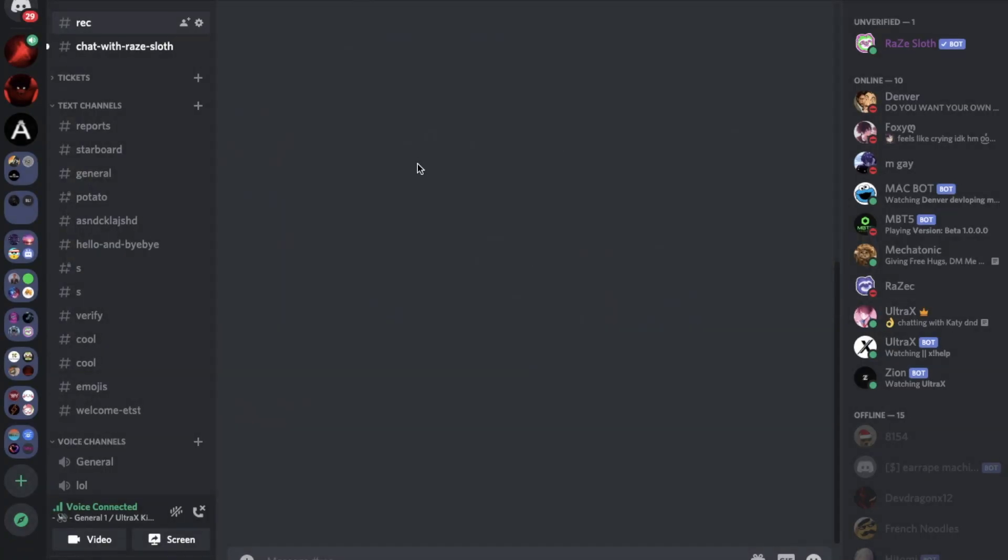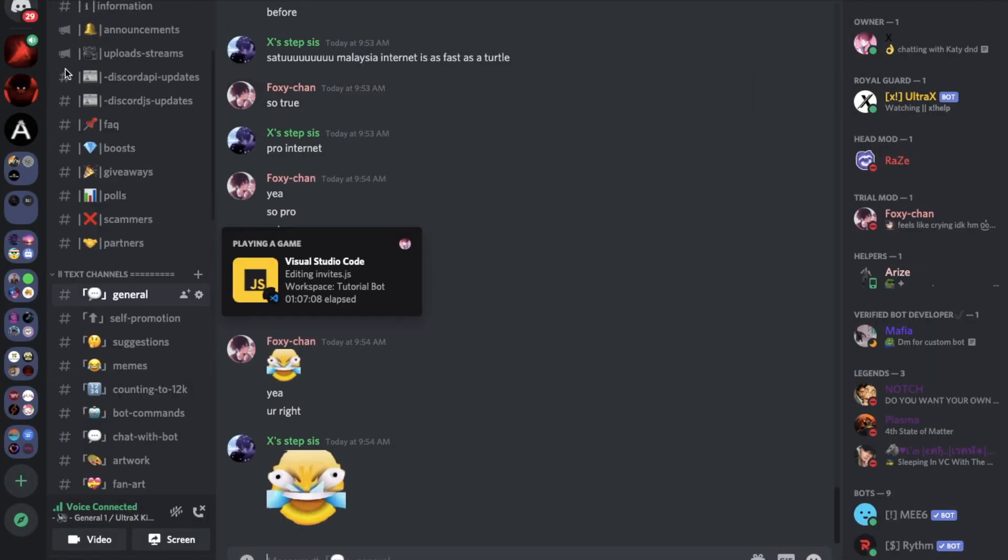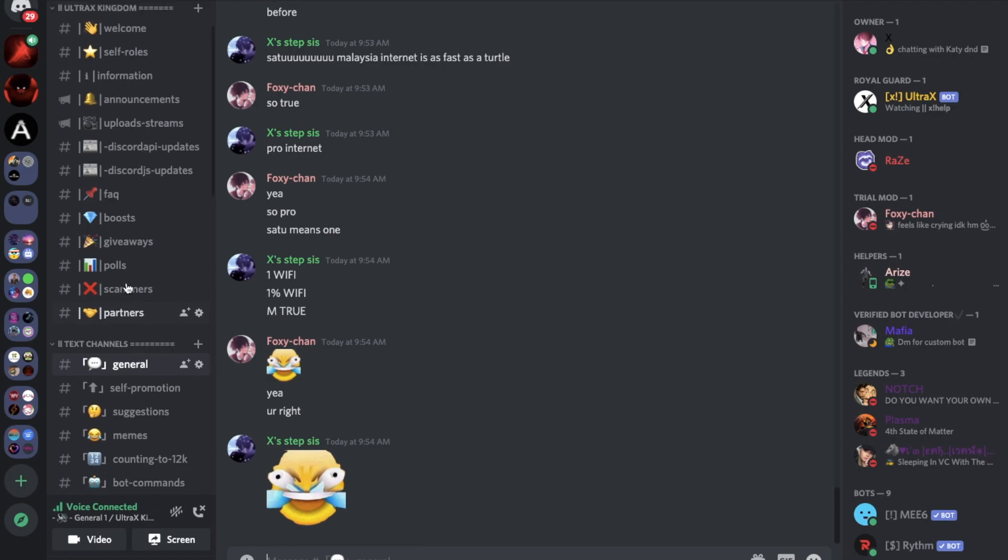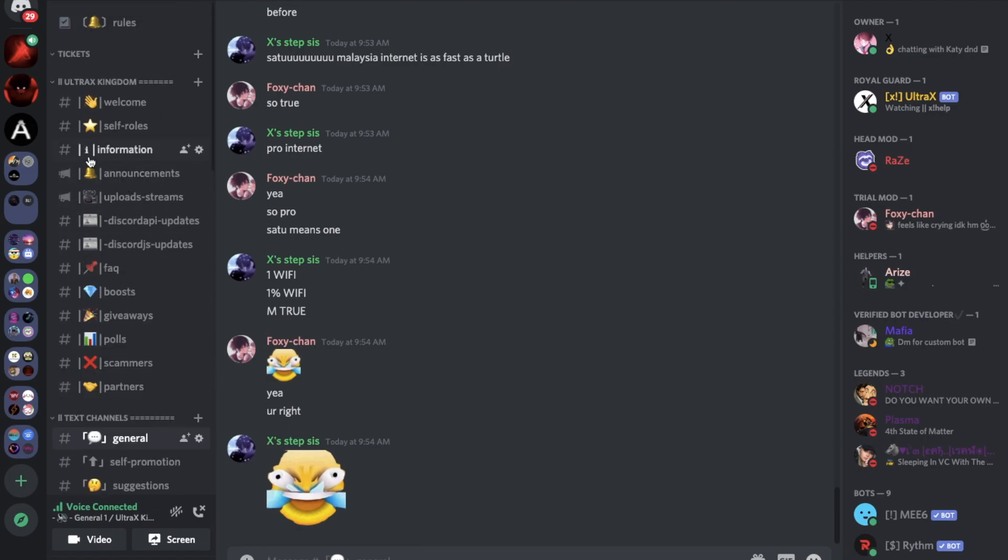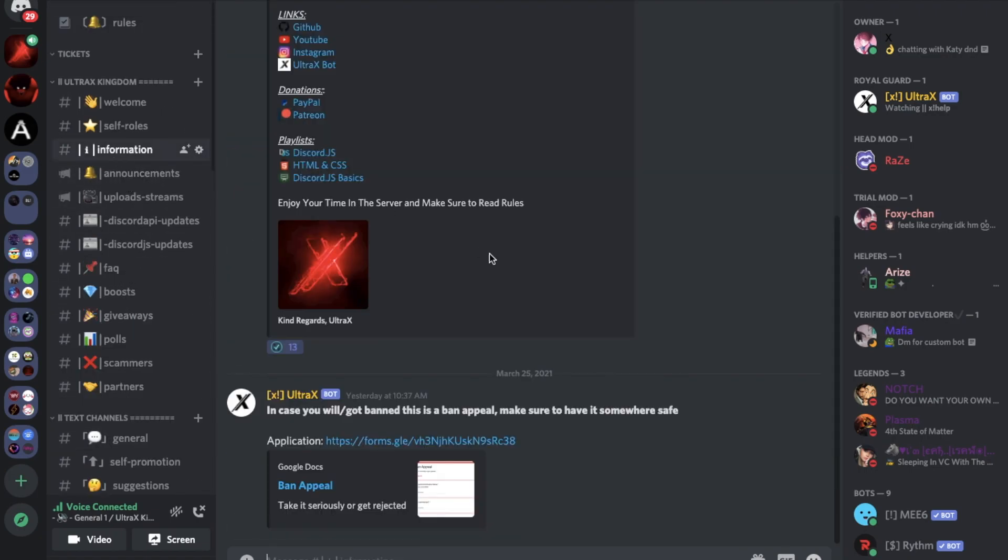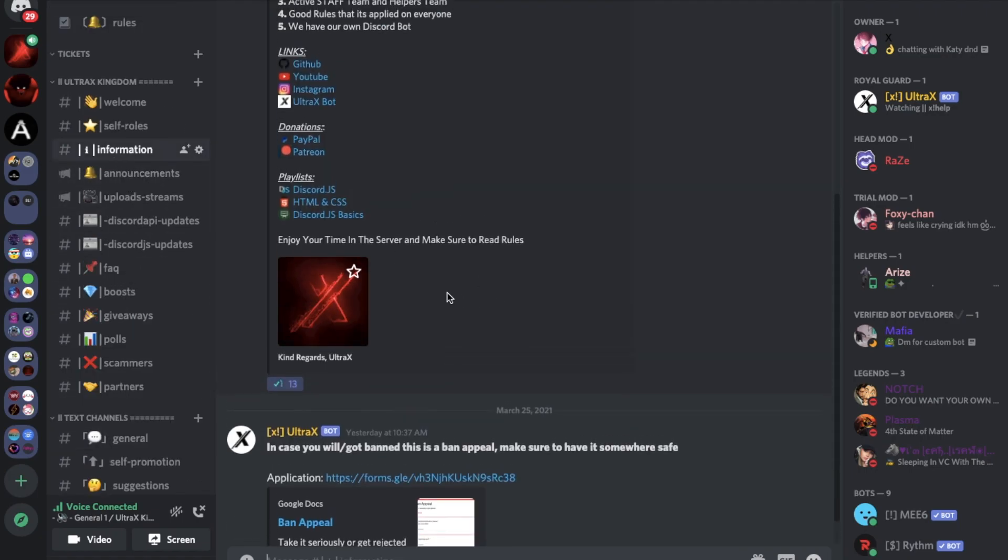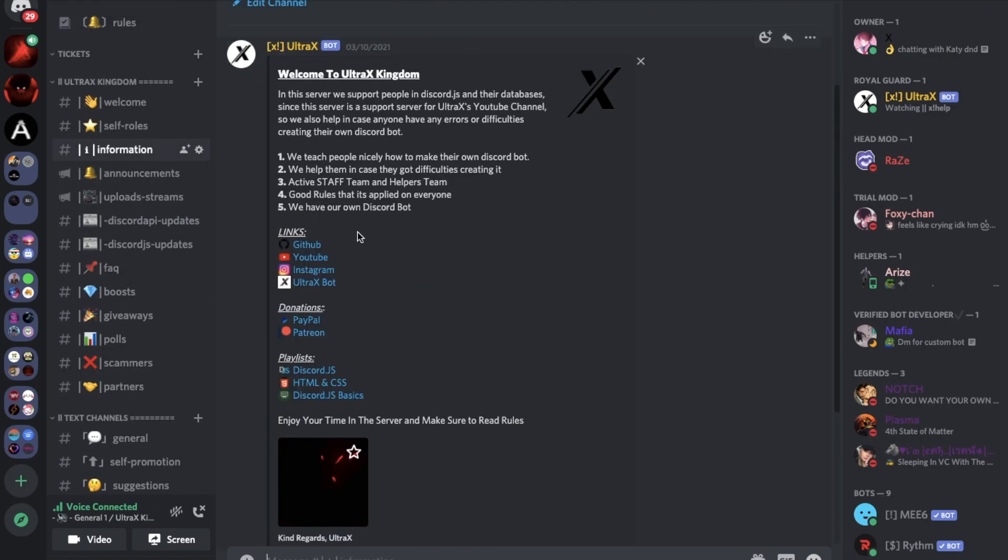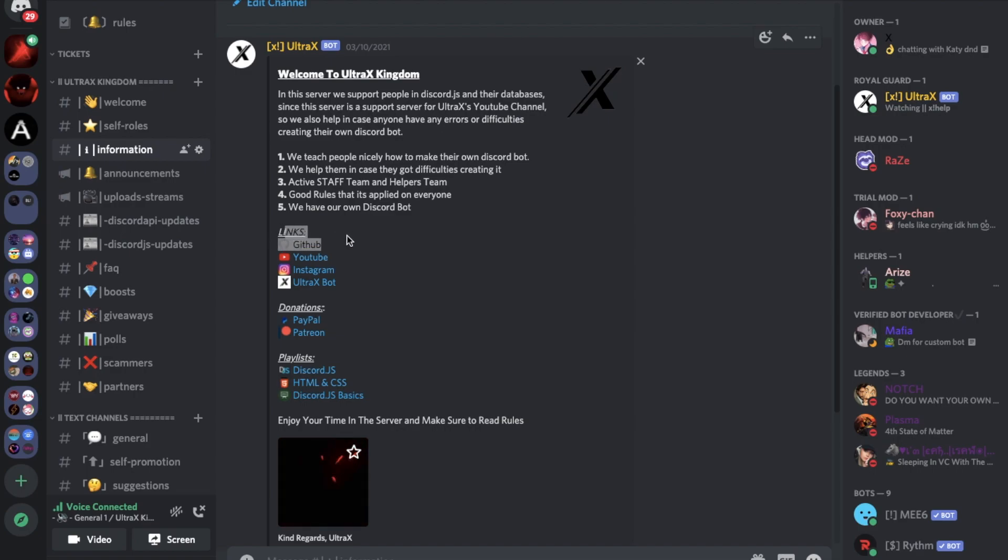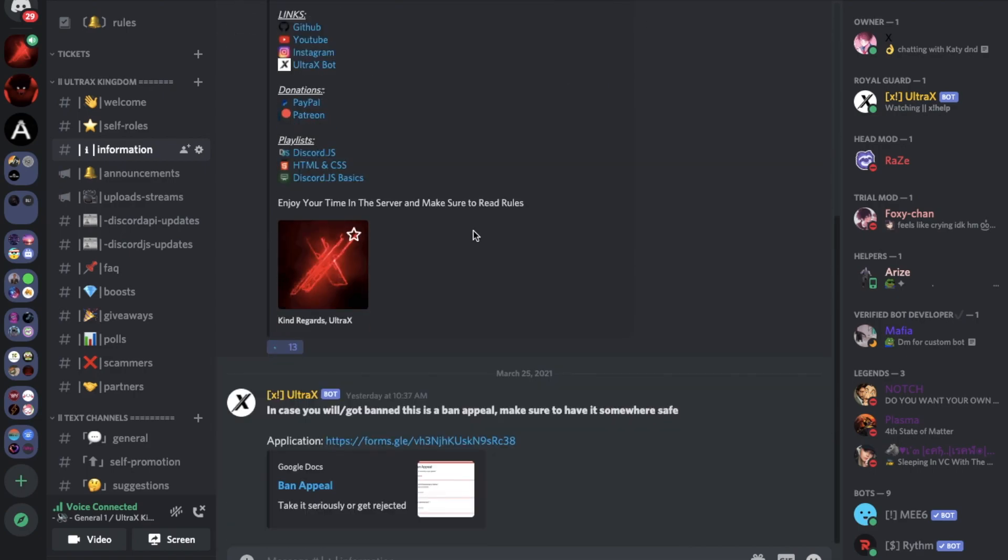But before we make the command, if you need source code don't hesitate joining our Discord server and go to information. And here you can find the GitHub so you can go and get source code if you need it.